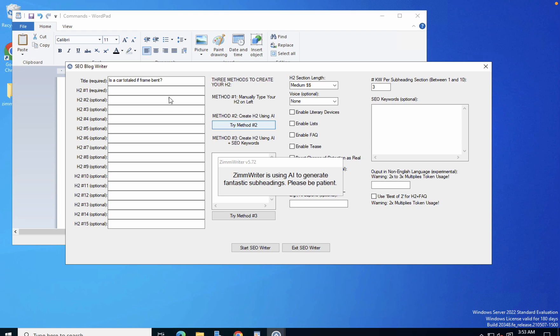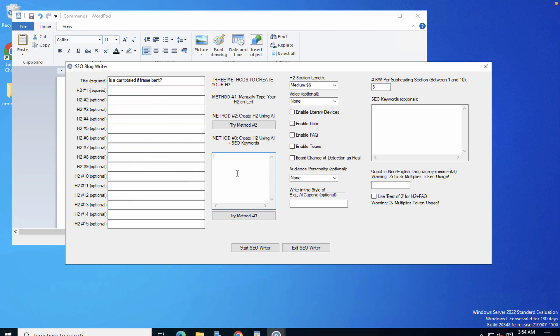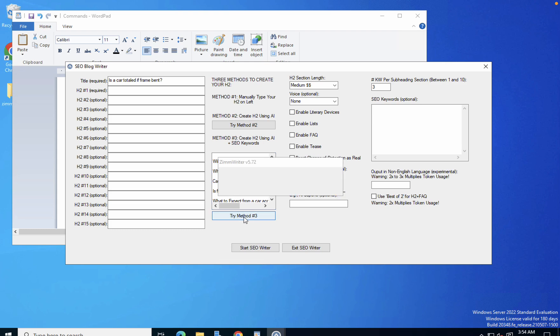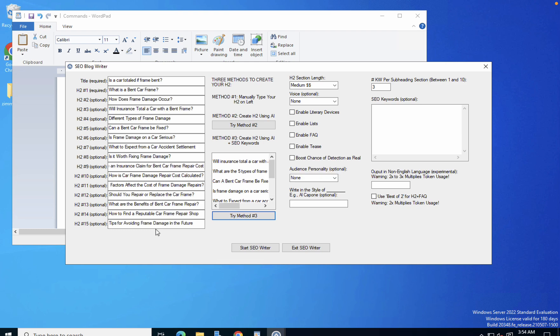We'll populate these empty boxes - this is perfect. Or method number three, you can insert your headings here. We'll exclude the H1, we'll click try method number three, and the AI will again auto-populate the H2s and will add some more H2s, 15 in total. If you have less than 15, it is likely to add to your selection as well. So we got the Surfer SEO suggestions and the ZimWriter AI suggestions.